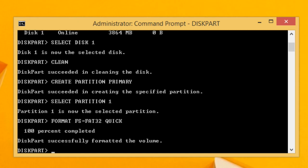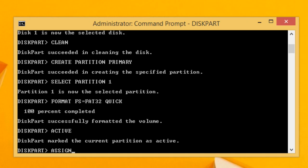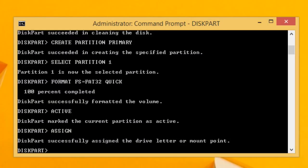In the next step, type active and press enter. This will make the partition active. After making partition active, we need to assign a drive letter to the USB drive. So type assign and press enter, and autoplay will open the USB drive with the drive letter assigned.